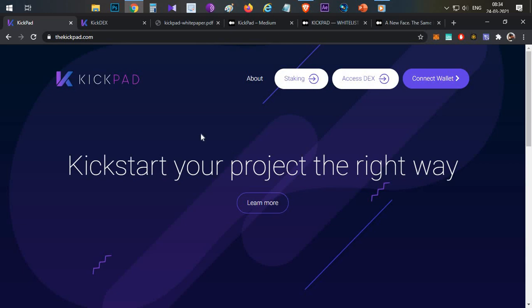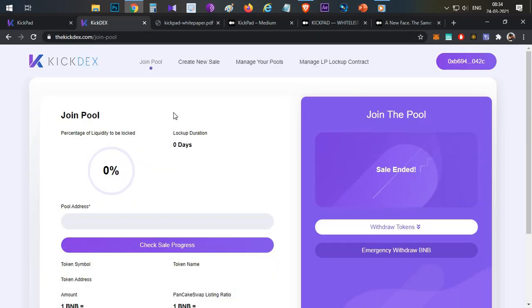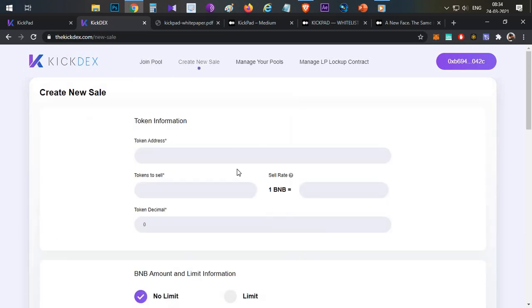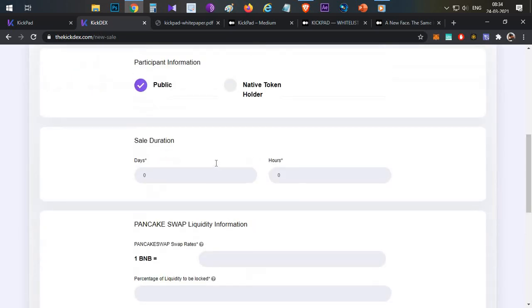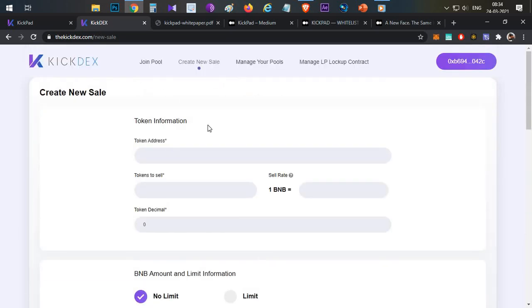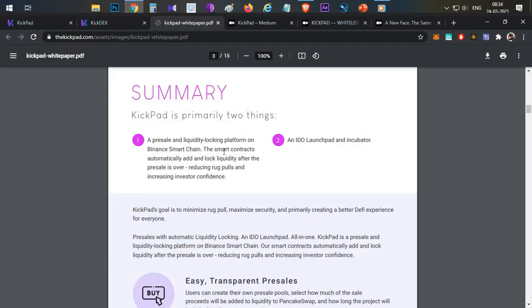Kickpad is a huge opportunity for the Binance Smart Chain. The particular project user interface is already ready - join pool, create new sales, and other options are already available. Very good user interface, very attractive UI/UX.